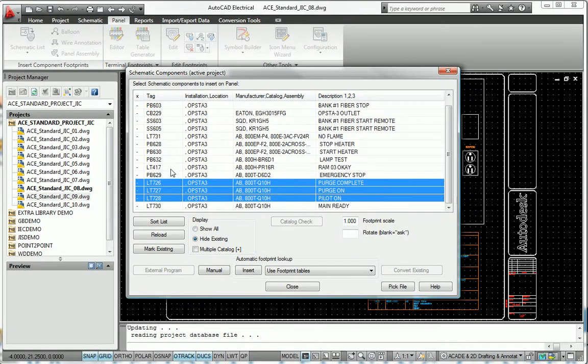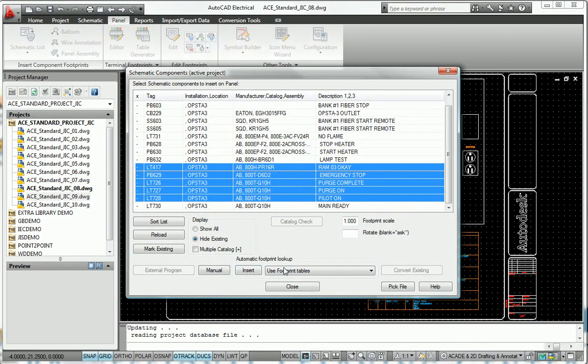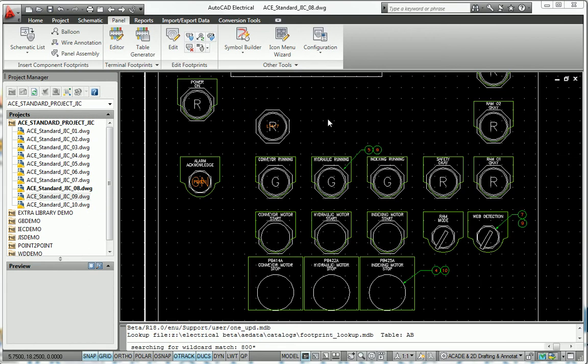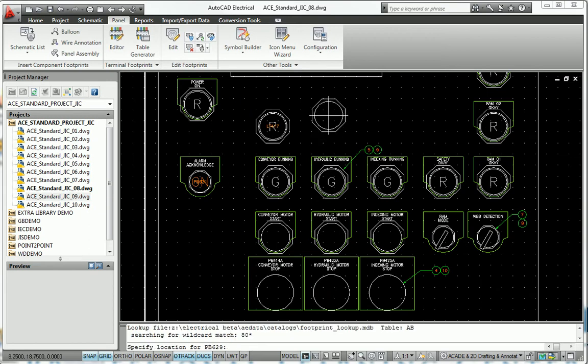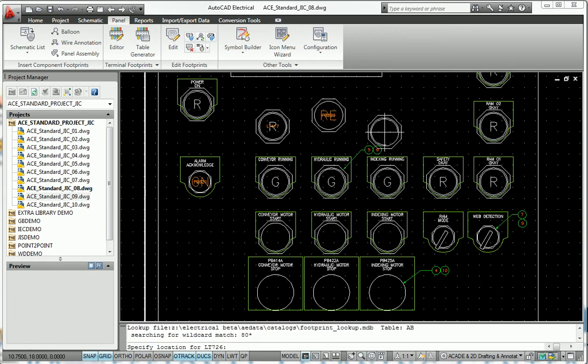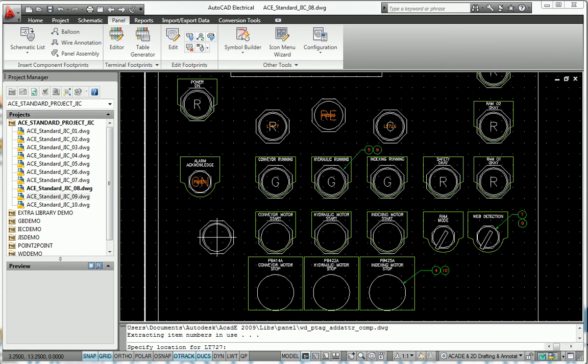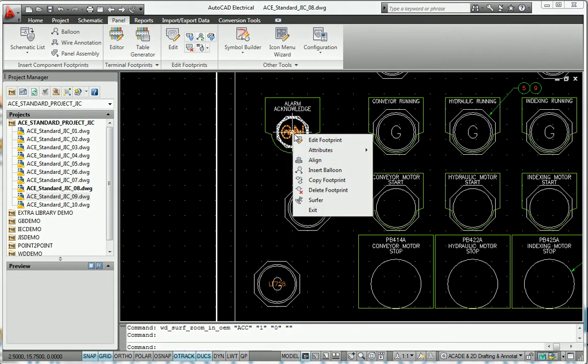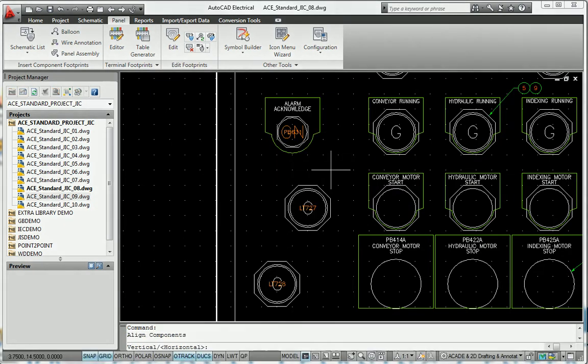Quickly and easily create panel layout drawings with intelligent updating to reduce errors. Using AutoCAD Electrical to create panel layout drawings gives you a systematic means of checking that no devices are missed by establishing an electronic link between the schematic and panel drawings that automatically tracks and updates all part placements.